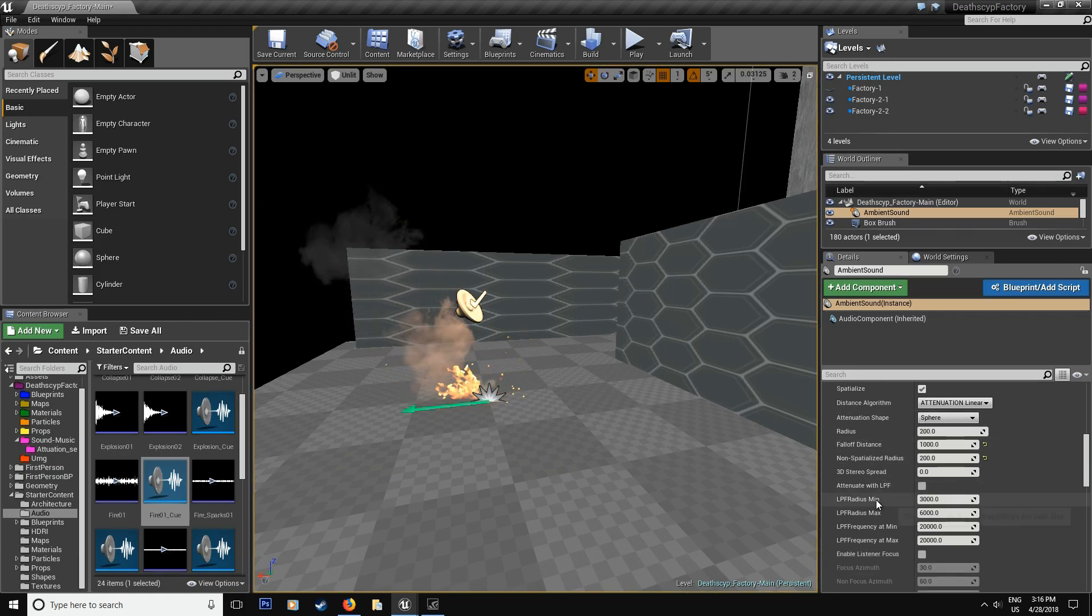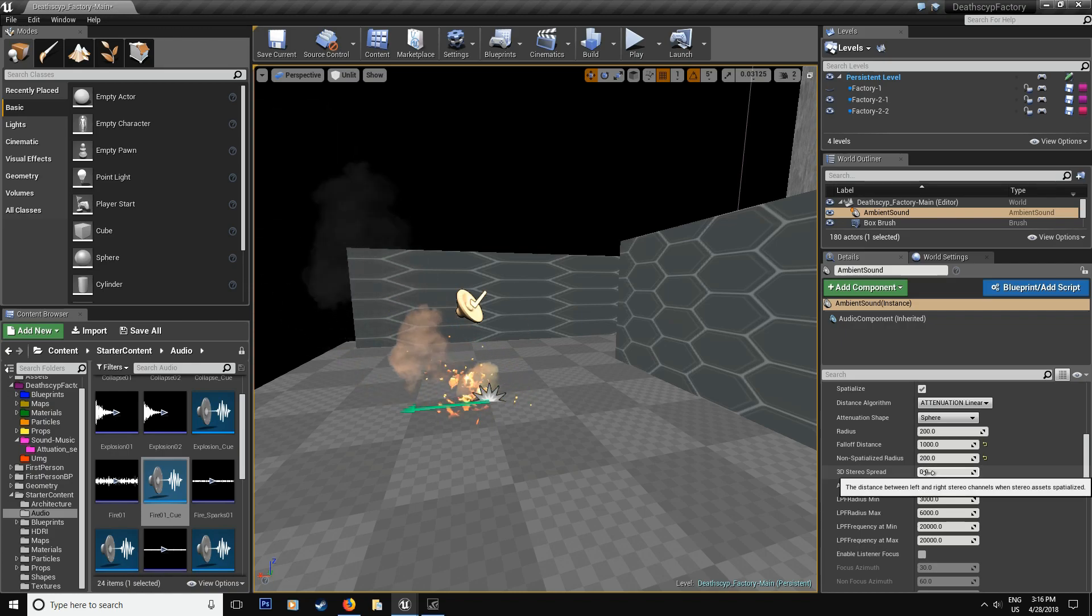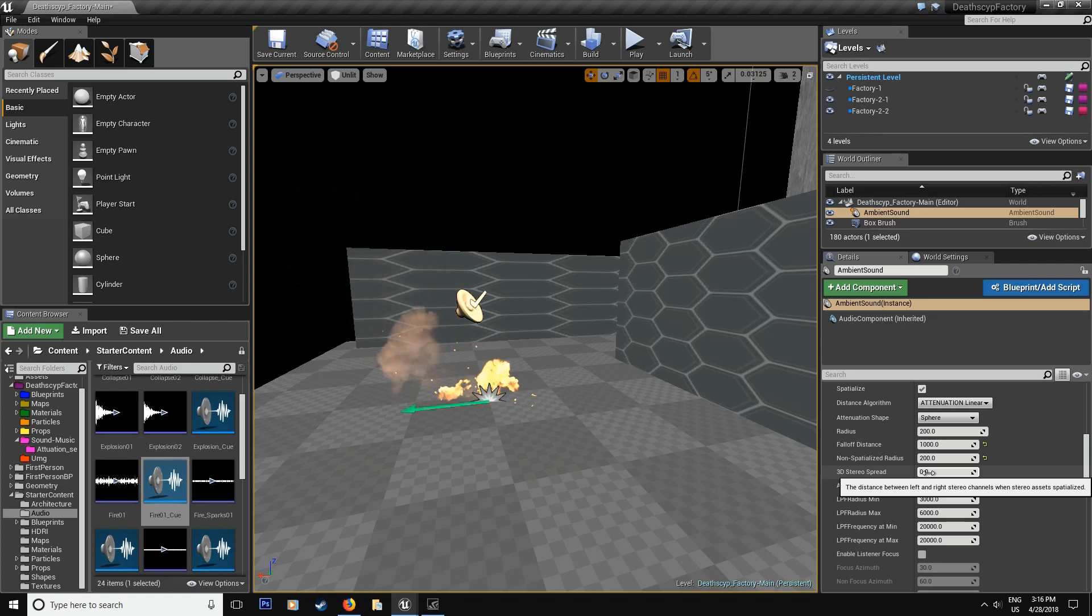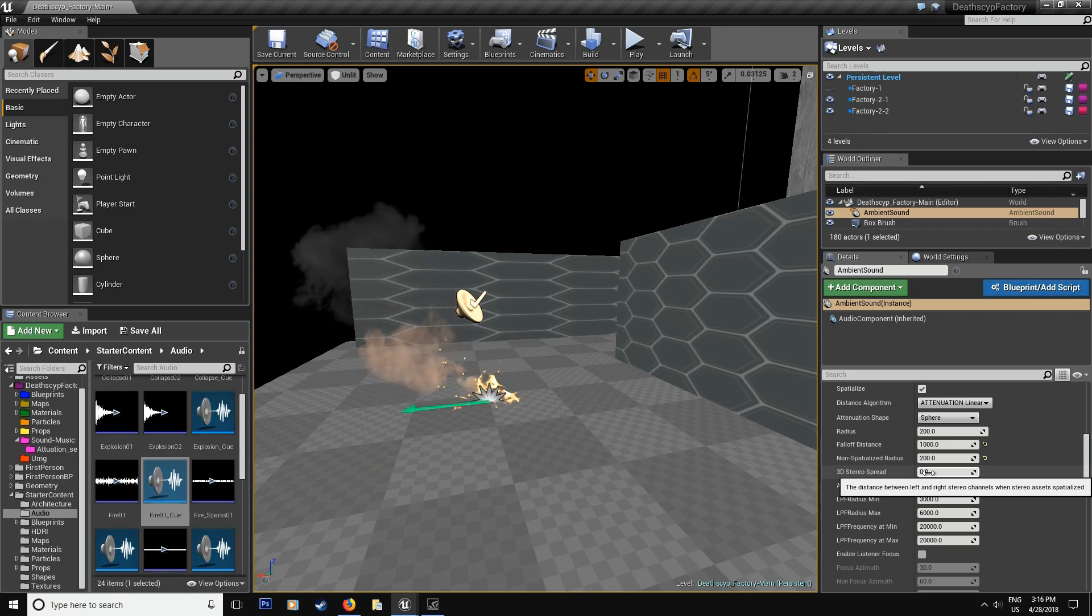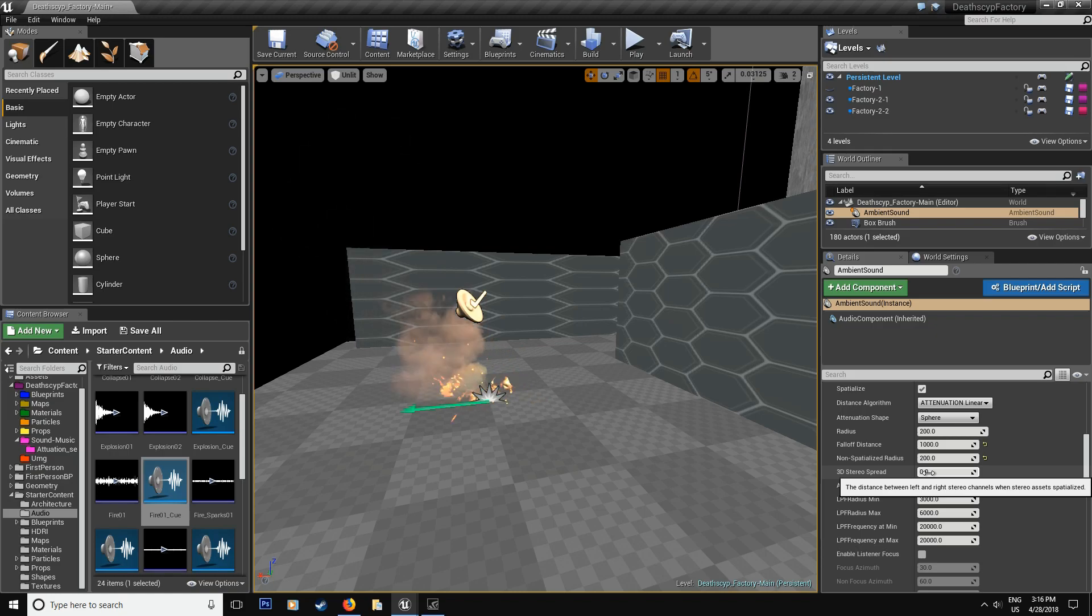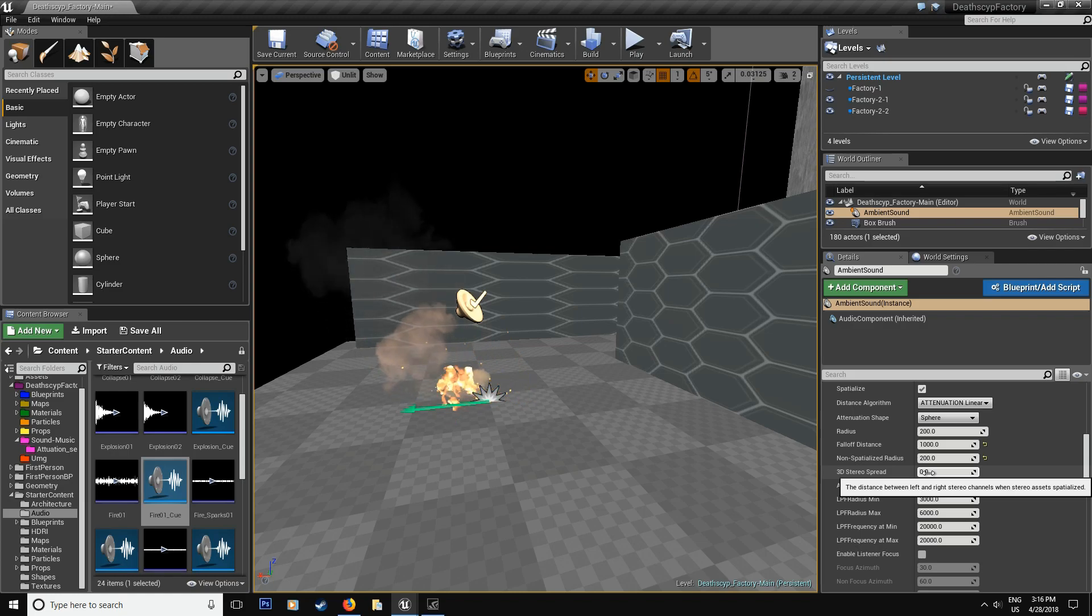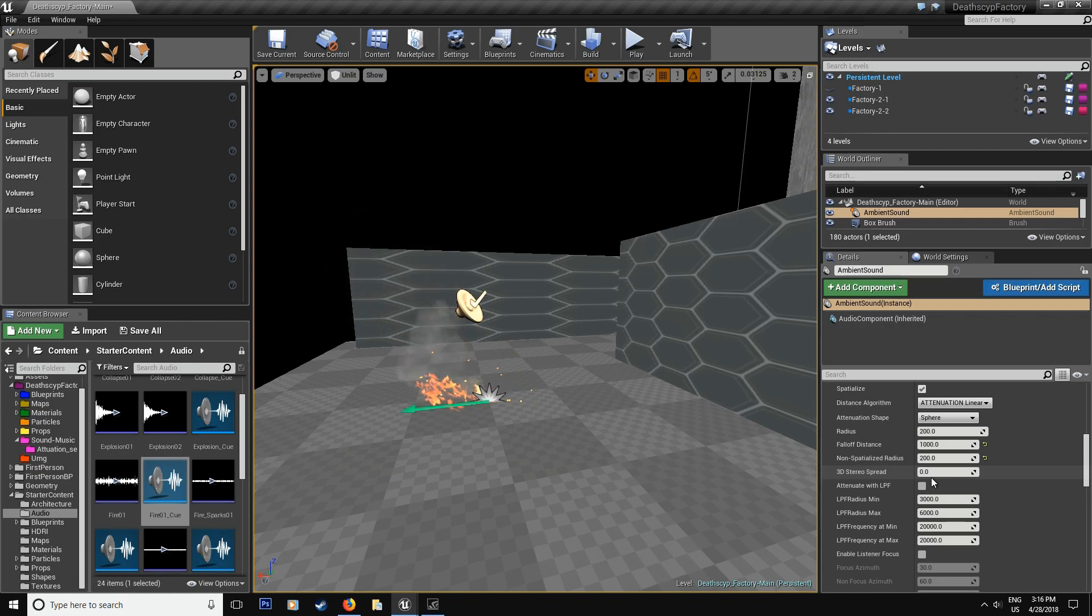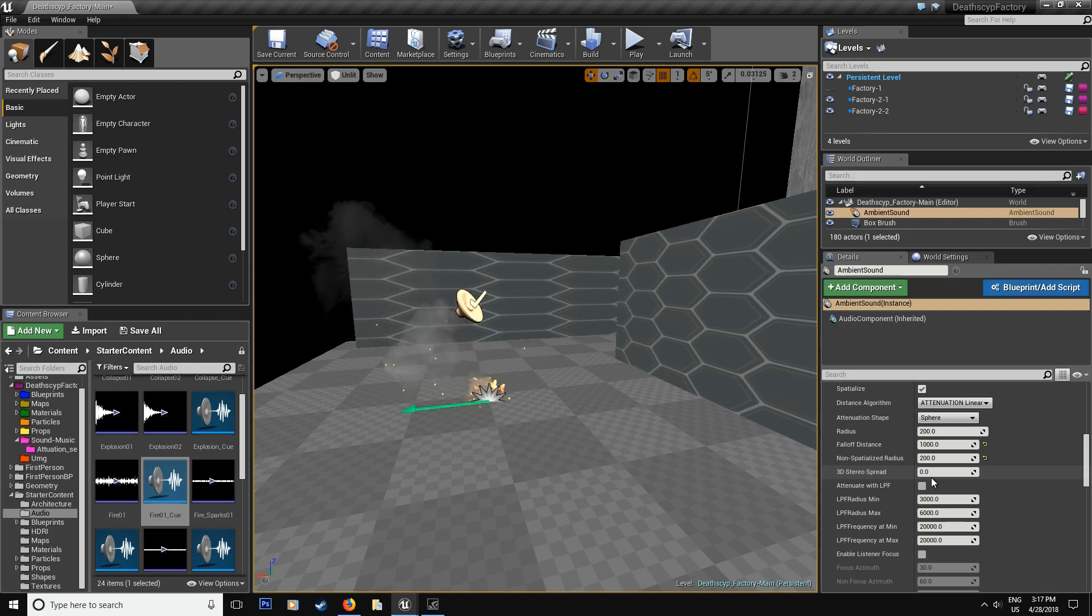So that's a nice little feature. Now the 3D stereo spread, it's pretty self-explanatory, but I don't really use this method. I mean, you can achieve really realistic sound without this. If you guys find a better use than me, I haven't found anything to be explained. It's like it says, this one between left and right stereo channels when stereo assets specialize. It's the distance, how far do you want the distance to be for each speaker?